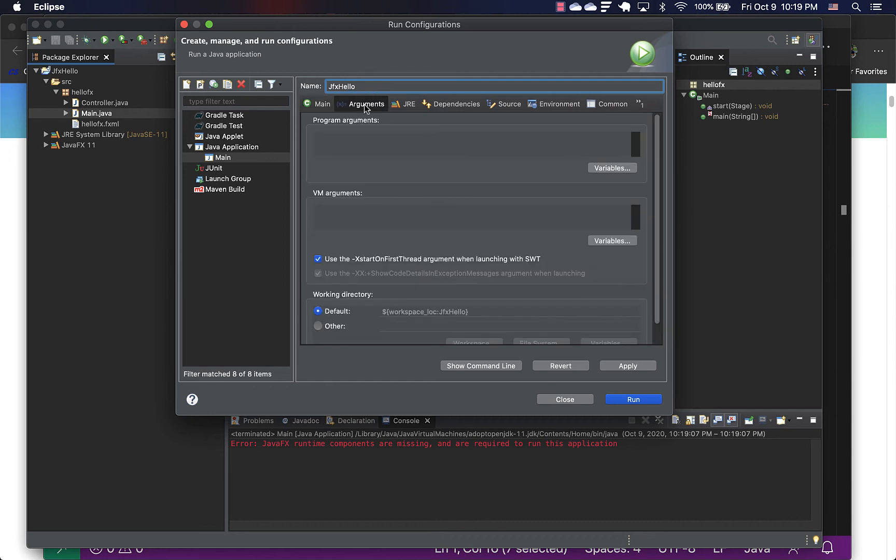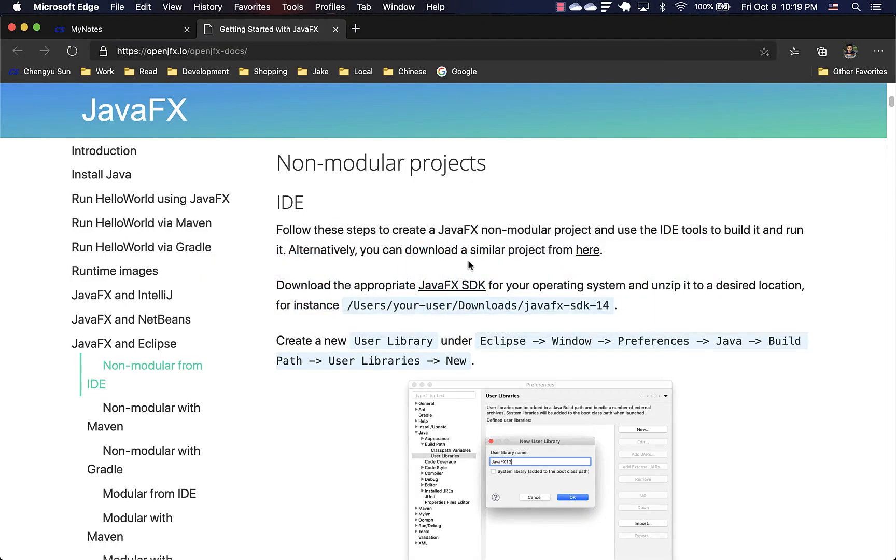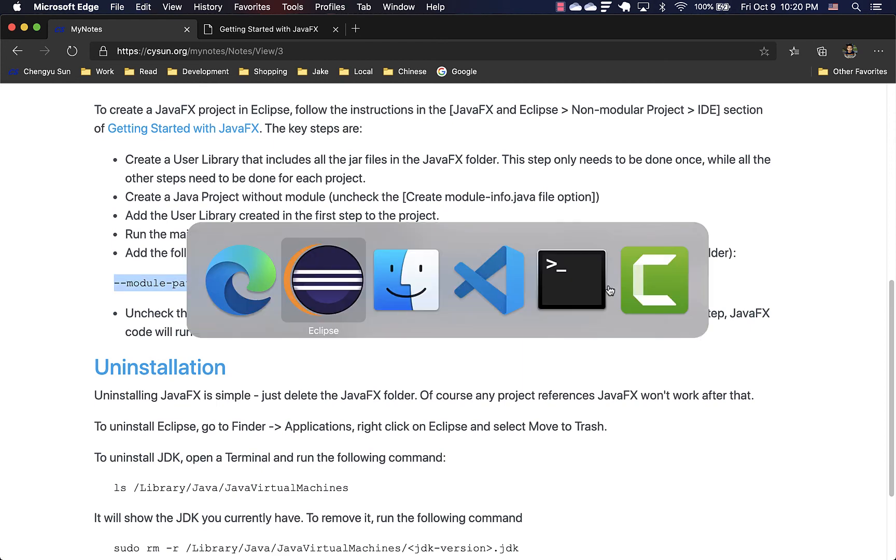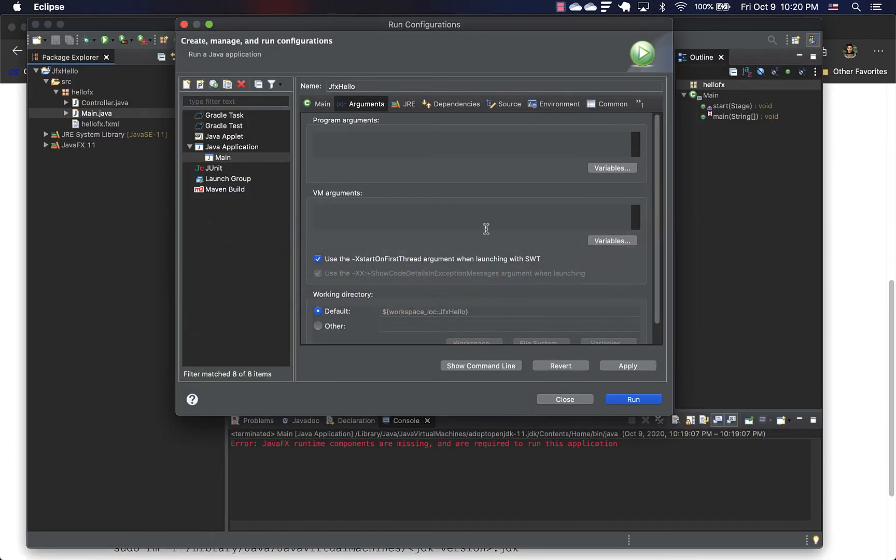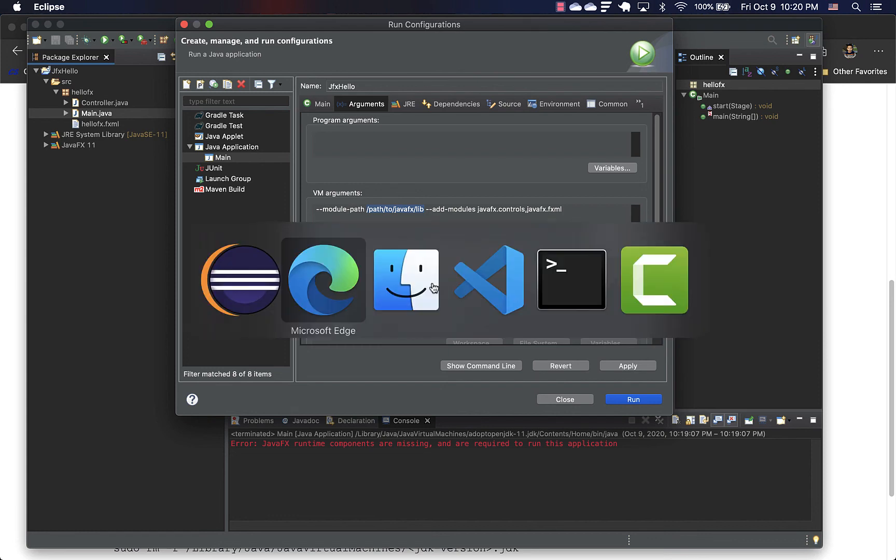More importantly, we need to add VM arguments here. And that VM arguments will look like this. So we need to replace this part, the part that says path to JavaFX lib to the actual path to the lib folder under the JavaFX folder.